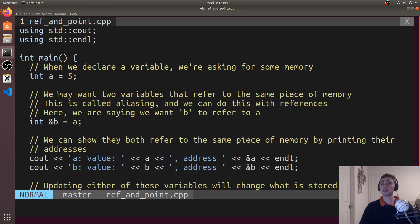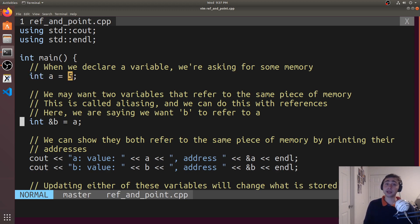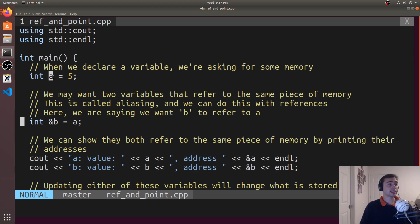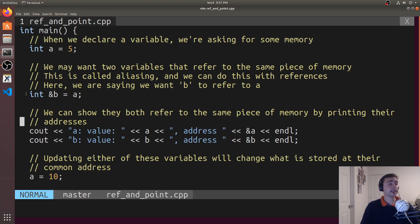A while ago, when we talked about variables, we said when we had a statement like int a is equal to 5, what we're really doing here is we're asking for some memory — enough memory to store an integer. We're going to refer to that memory as a, and then we're going to say the contents of that memory equal to 5. Now, there may be situations where we actually want two variables that refer to the same piece of memory. I may want another variable that's a reference to this exact same piece of memory, and so when I do that, I create a reference.